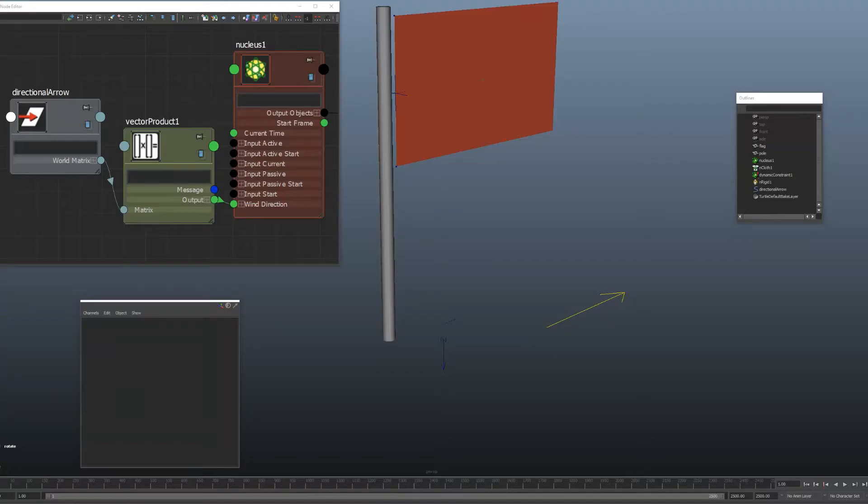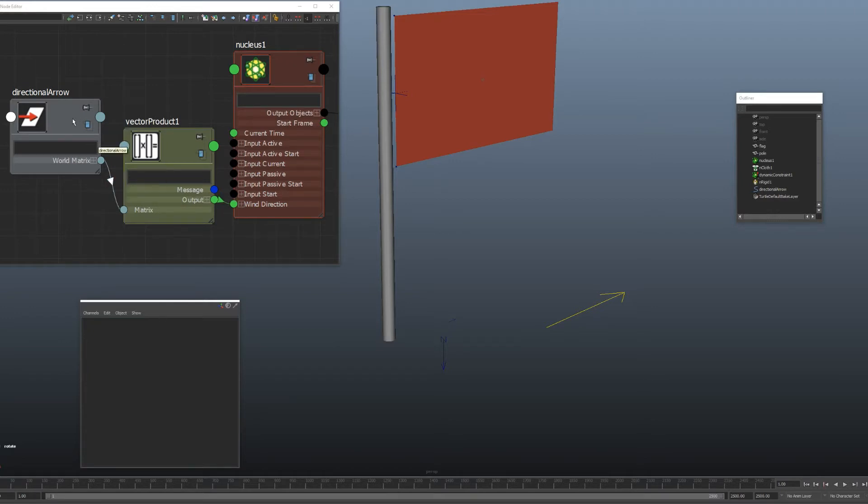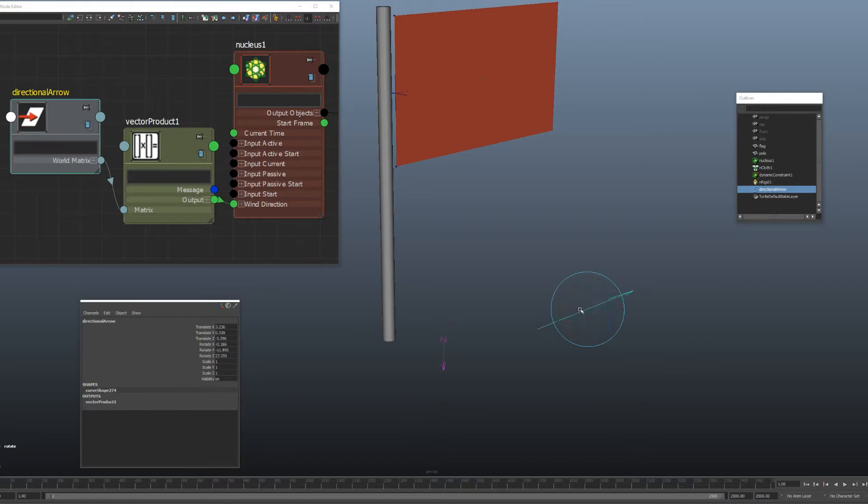Alright guys, quick trick that I use in Maya using a vector product node. I'll use these from time to time to convert regular rotations that you all know and love into vector directions.